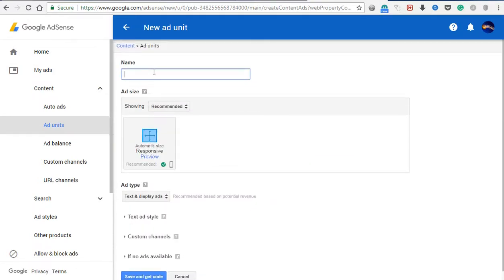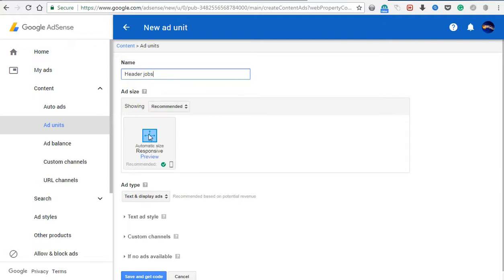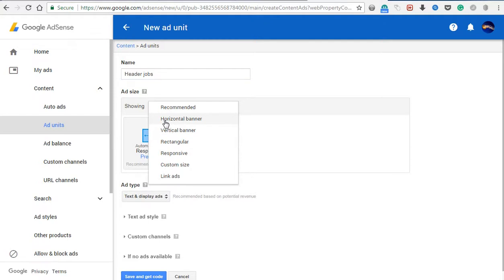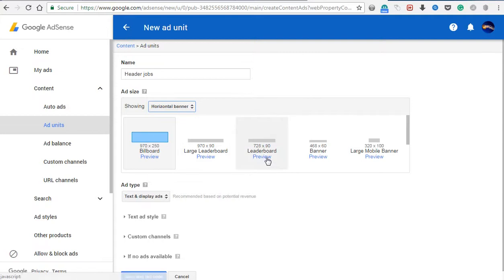We will select the name and select the header. We will select the header and select the jobs. We will select the fixer container and also select the auto-responsive. We will select the header option, select such a form of the header, select the random panel, and select the horizontal panel.